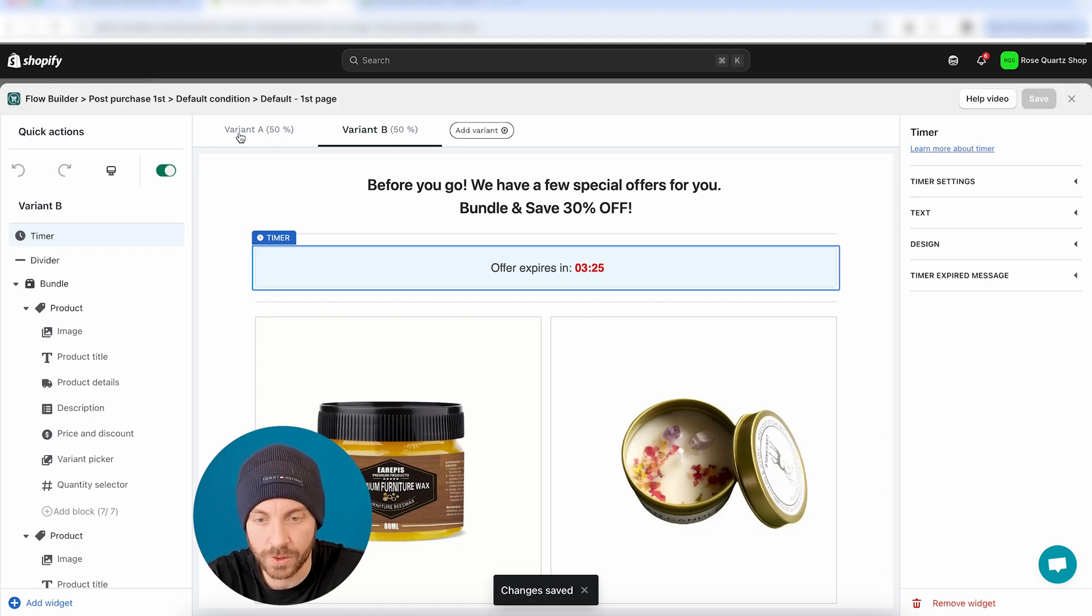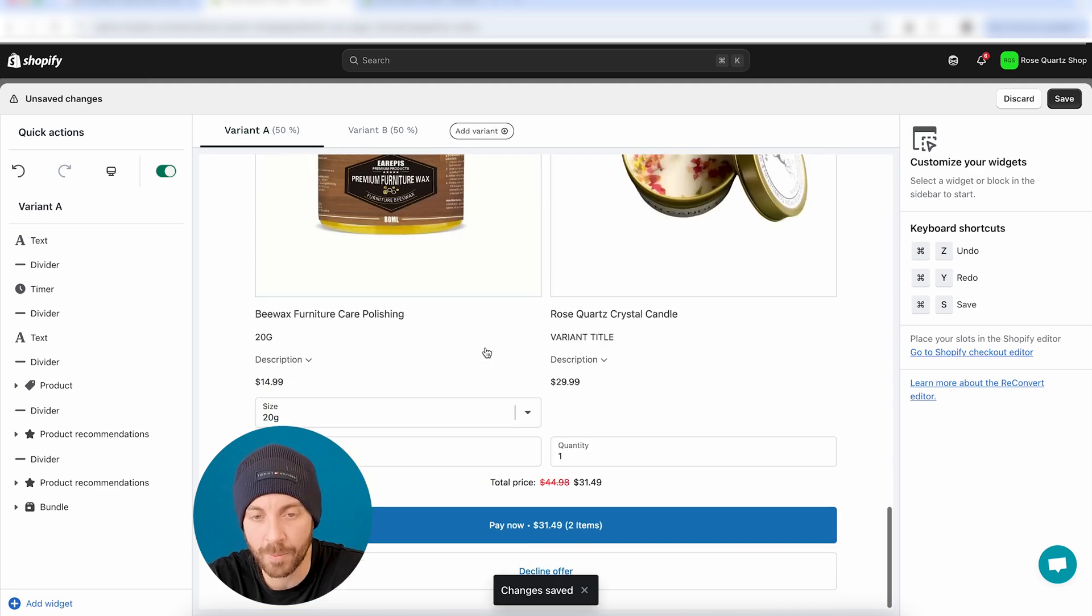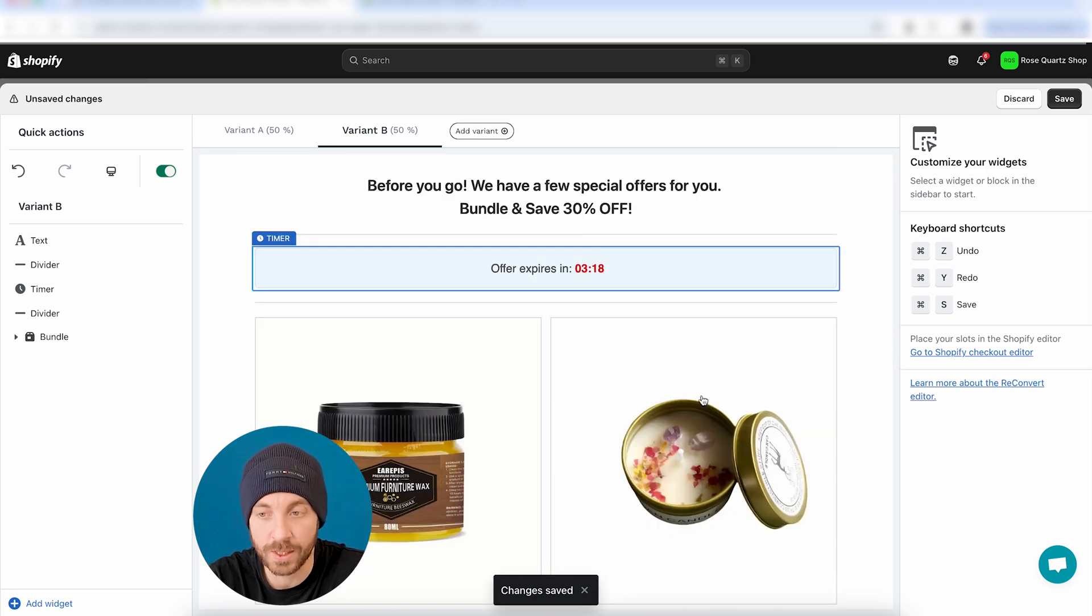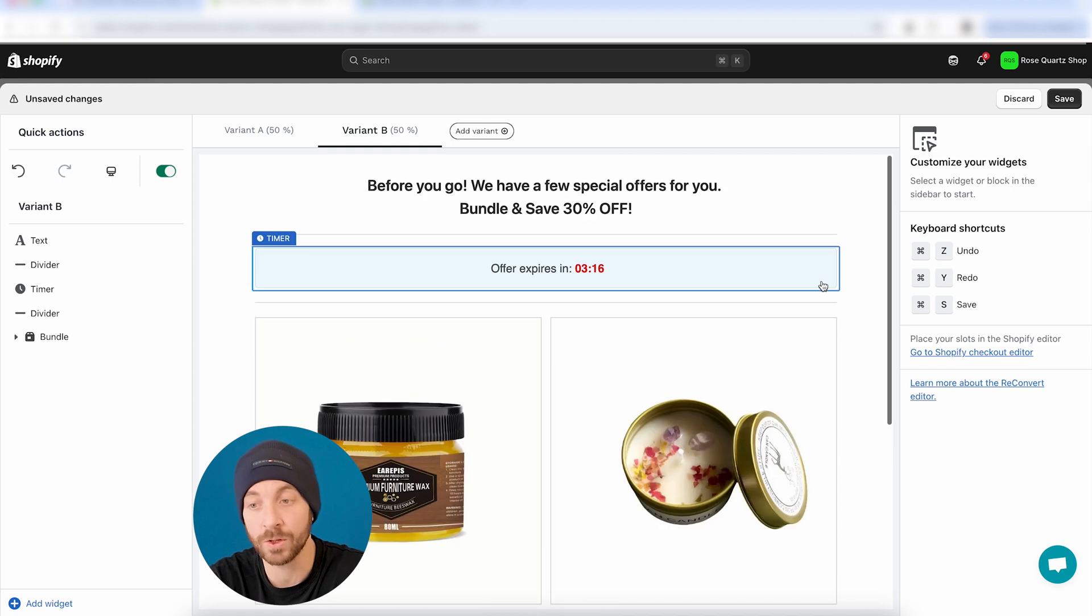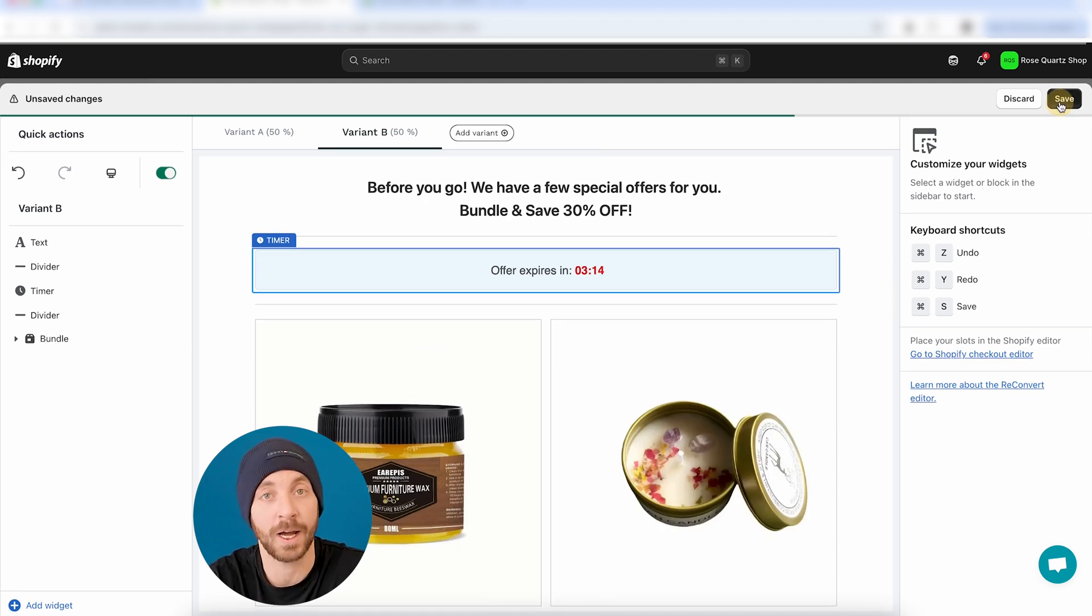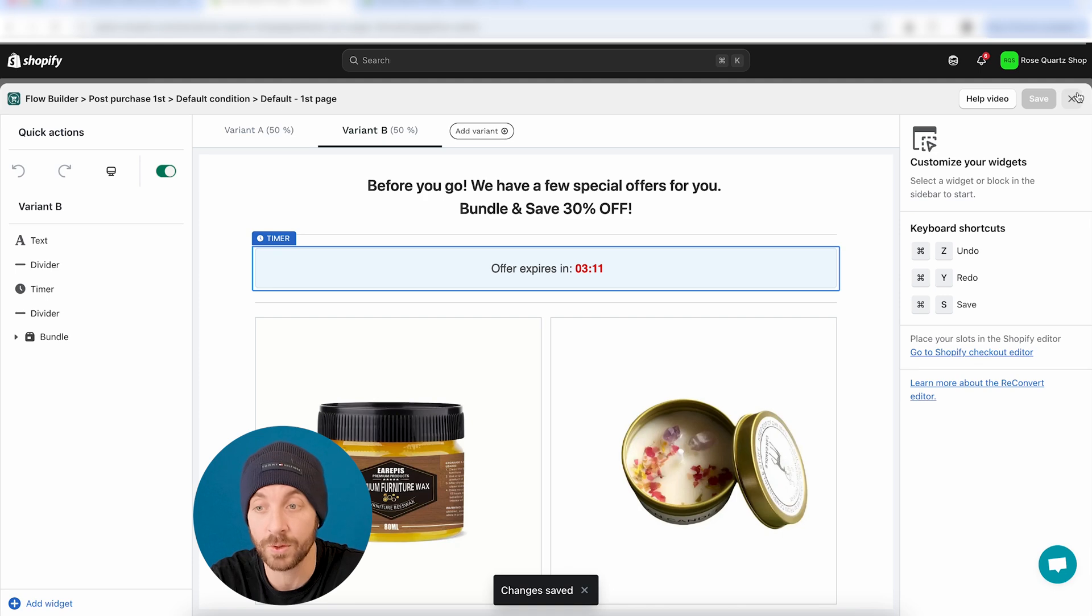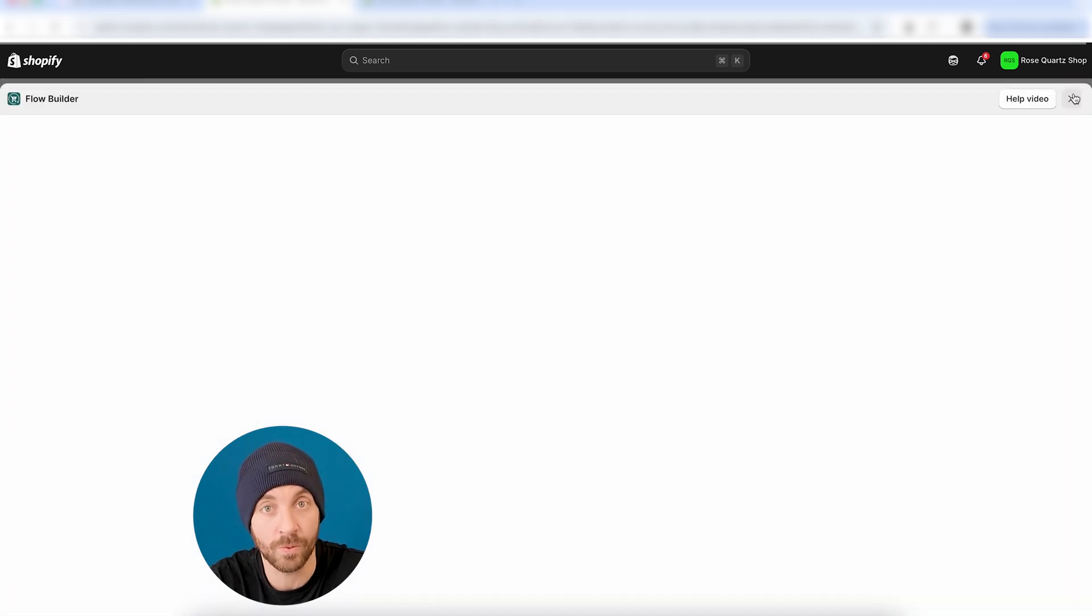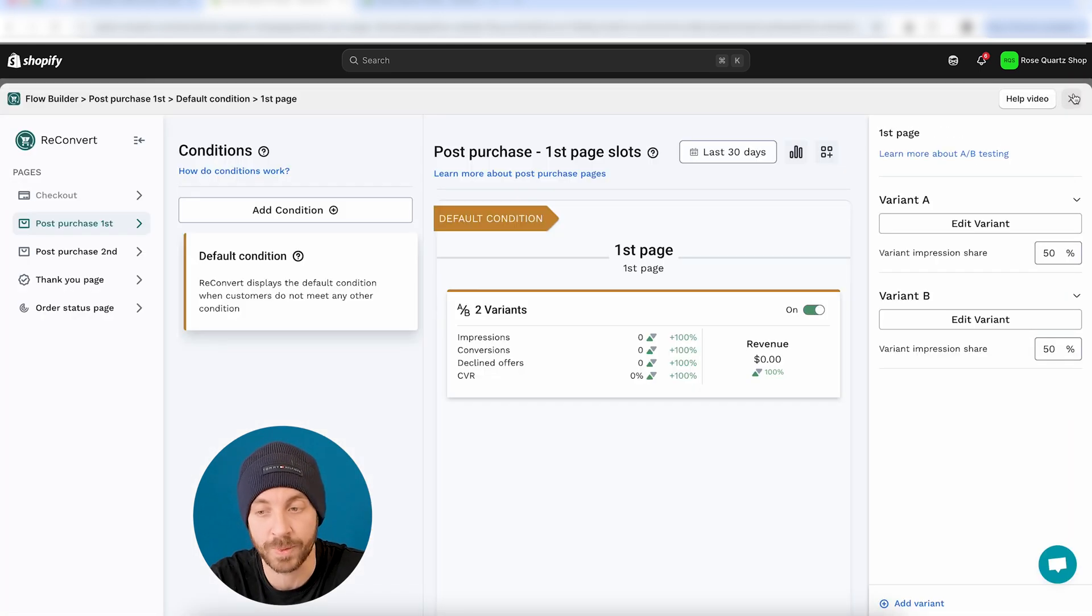And now we're going to have two post-purchase offers. One of them is going to see this entire page with a lot of offers. And the second one is just going to see the bundle. Now, I really don't know which one is going to convert better. I don't know. But the only way to actually find out is to run the test and let the results speak for themselves.